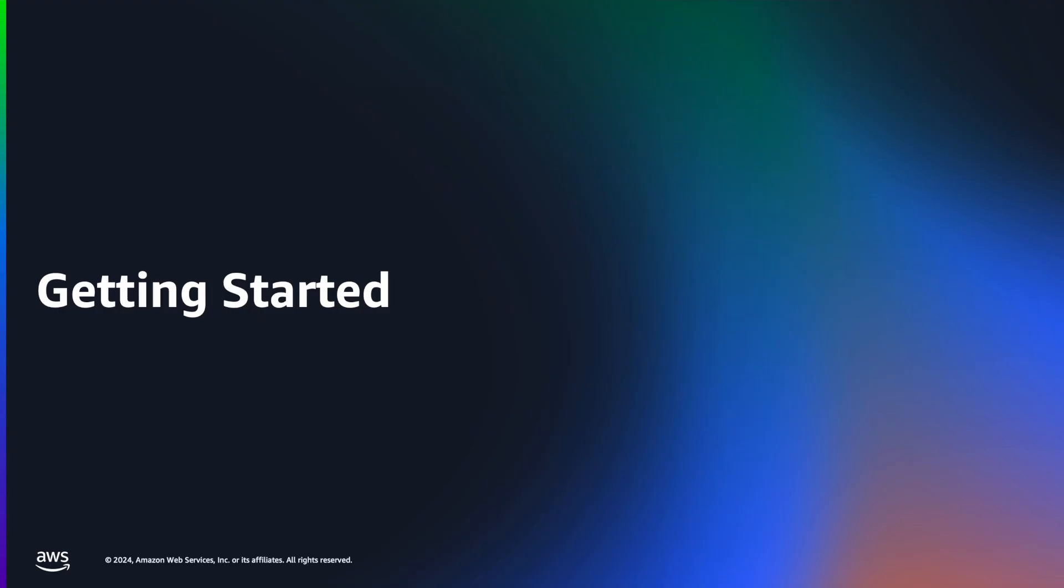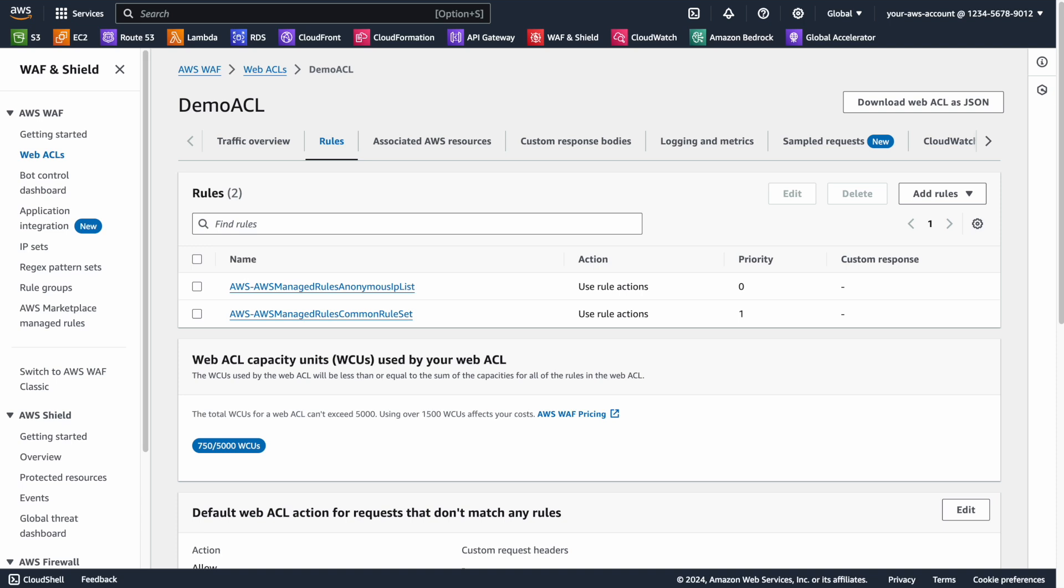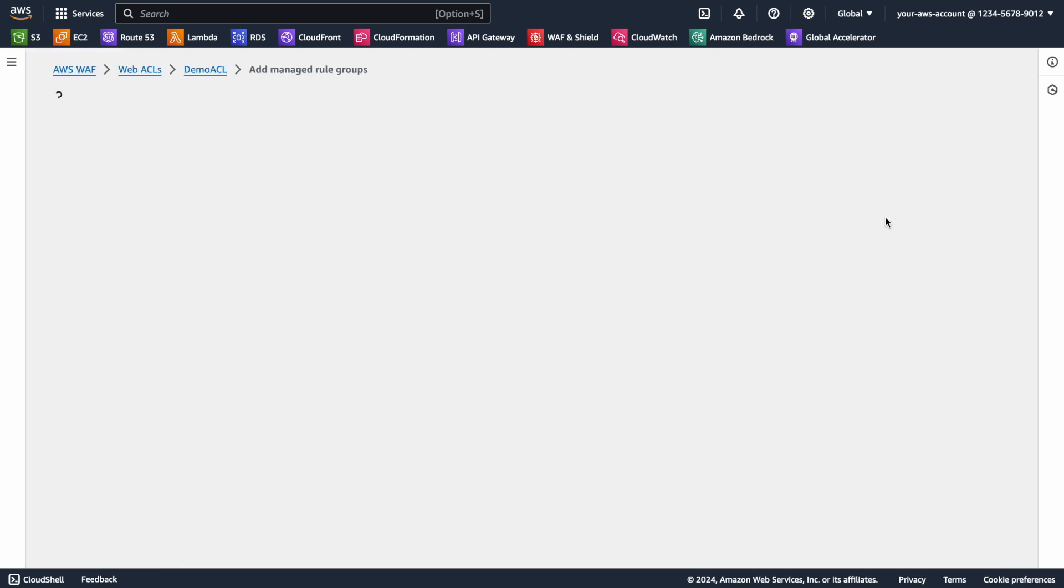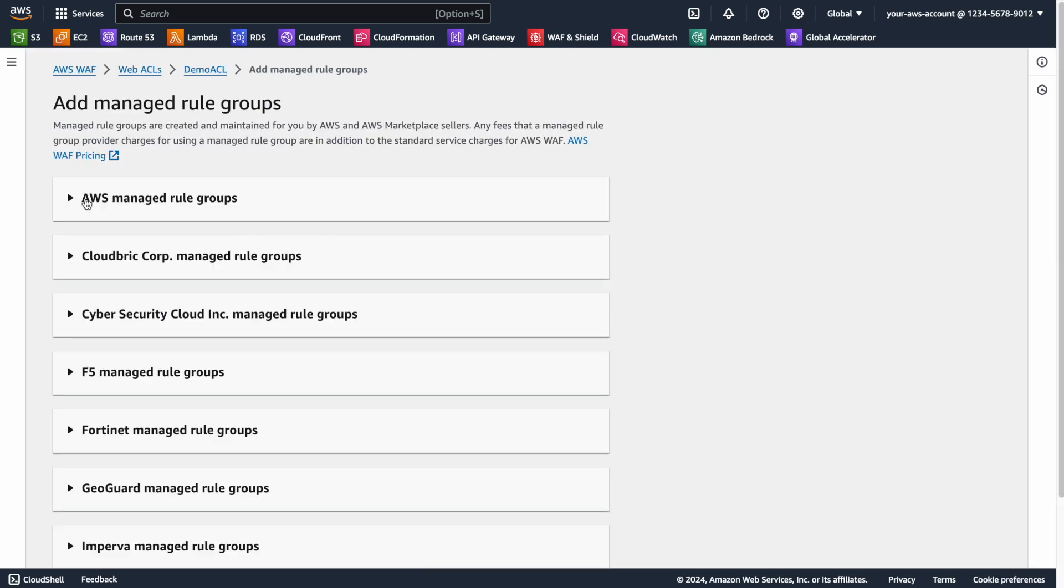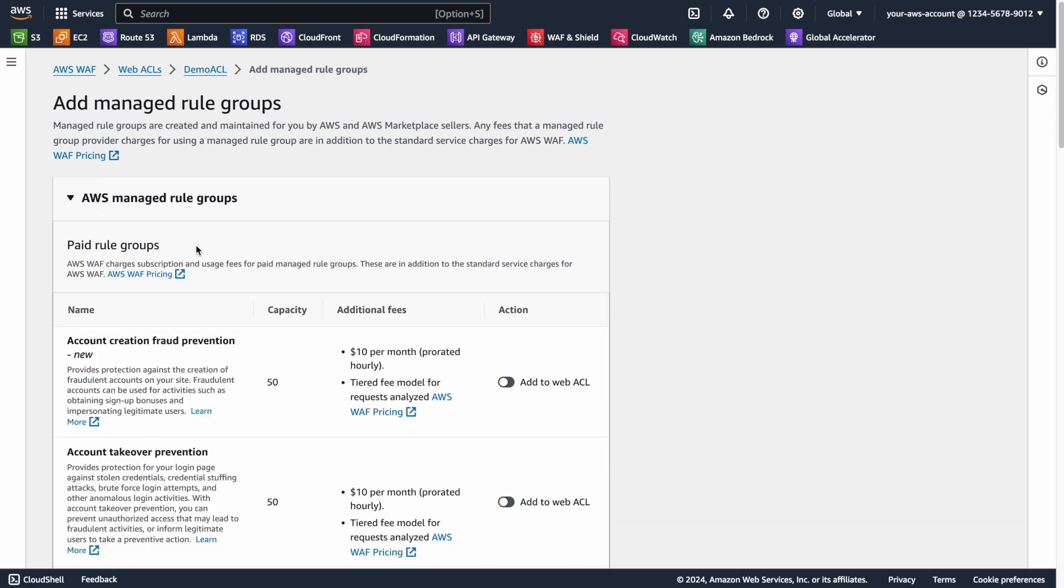Adding the protection of Account Creation Fraud Prevention is a fairly simple and straightforward process. You add it just like you would any other managed rule group in AWS WAF. The first step in setup is to add the Account Creation Fraud Prevention rule to an existing ACL rule set. We can find it under AWS Managed Rule Groups. Toggle the Add to Web ACL Radio, and then click the Edit button that appears.